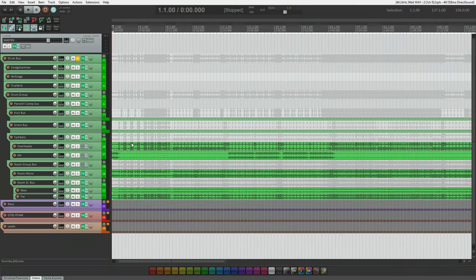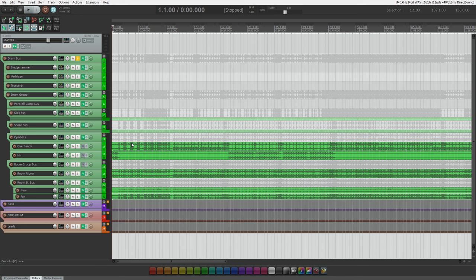Hey guys, welcome back. Today we're going to talk about the overheads and the room mics. If you haven't checked out the last videos where we are going over the kick drum and snare drum, make sure to check that out.